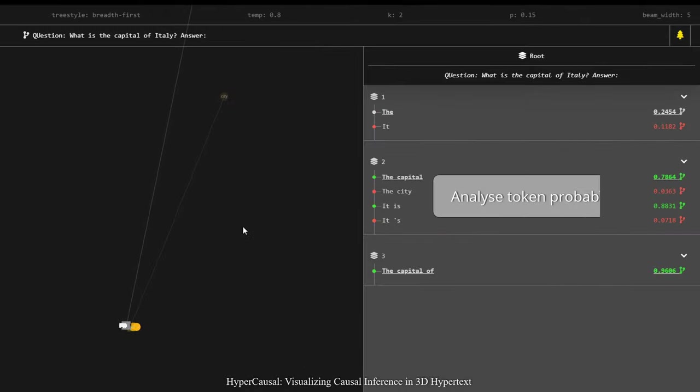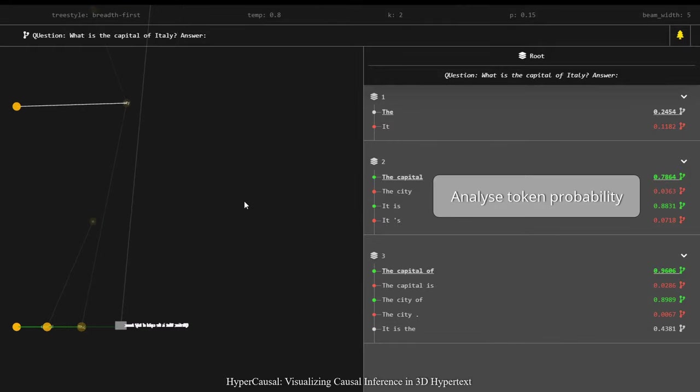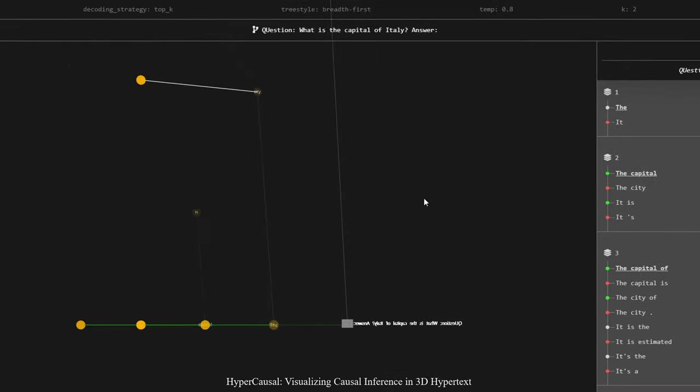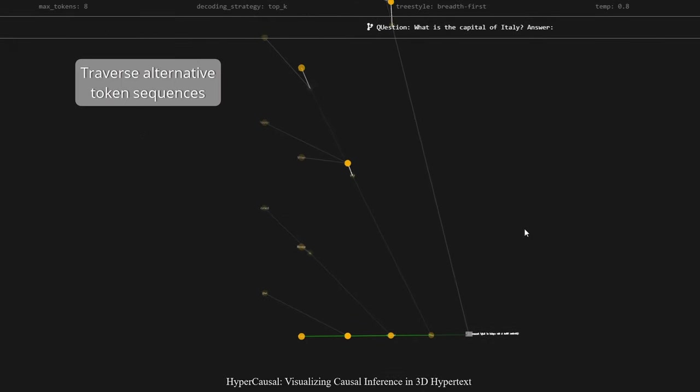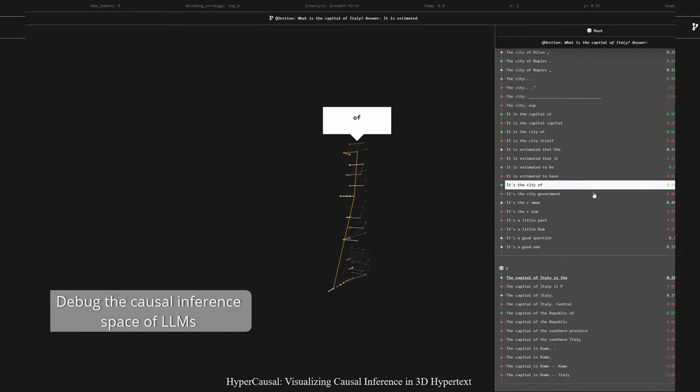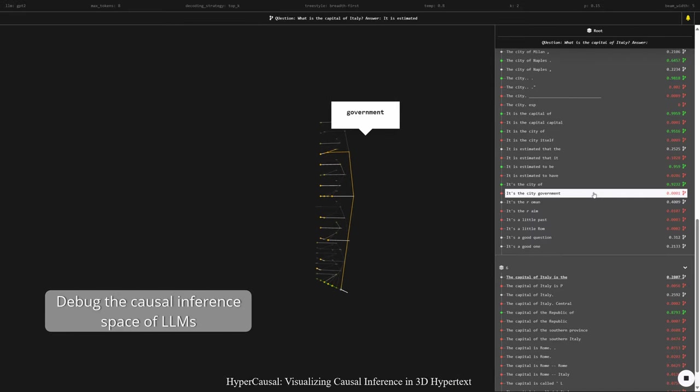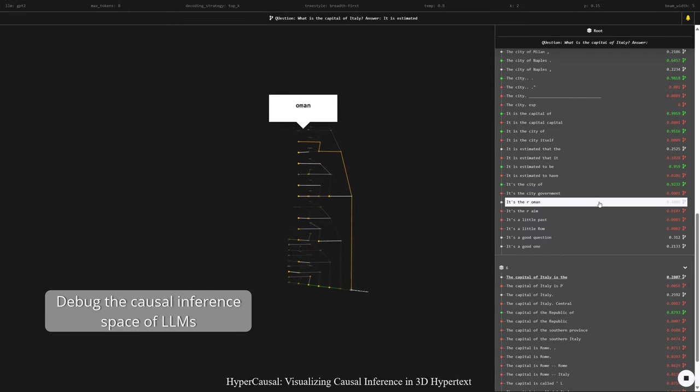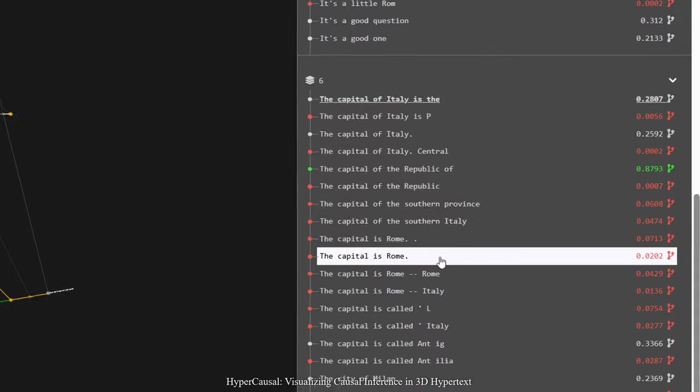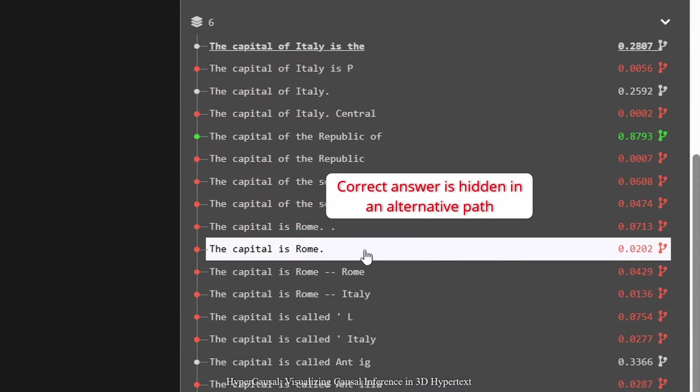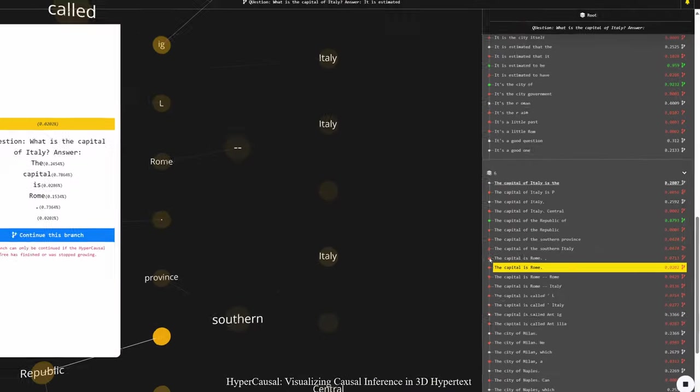Oh I see, so these are the token probabilities and these are the alternative sequences. Let me check where... ah, here's the correct answer but it's nowhere near the primary path.